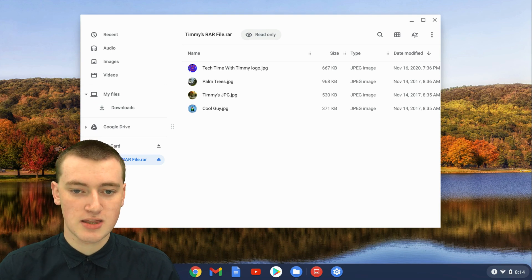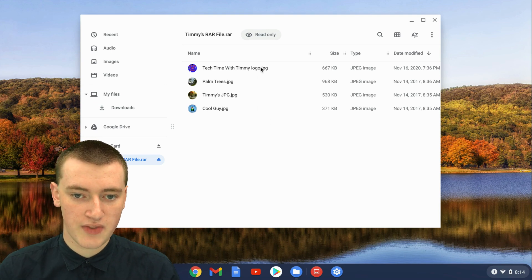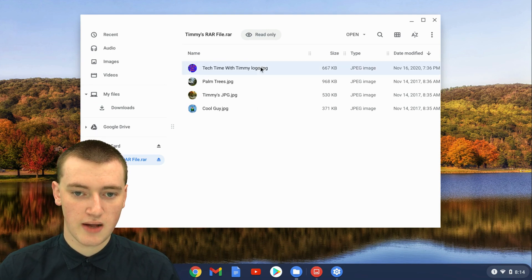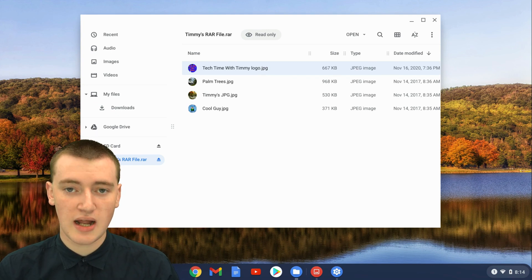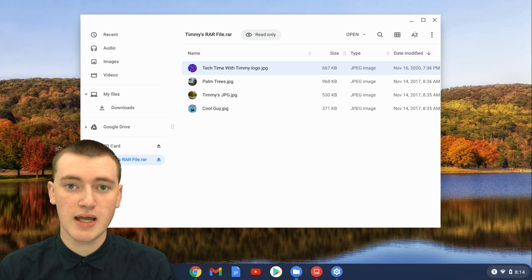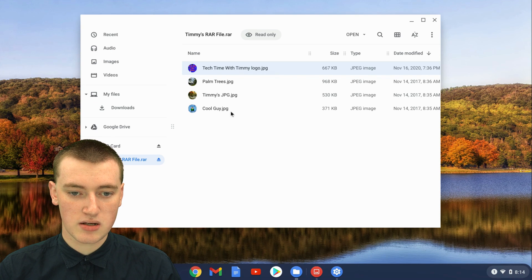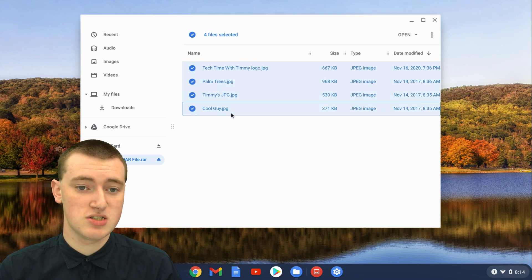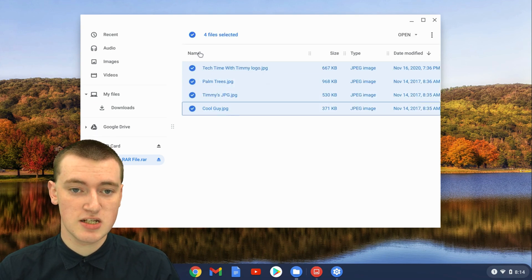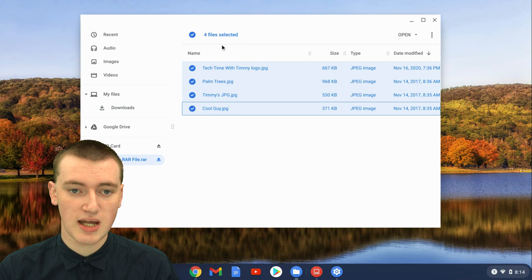You'll need to select them all by clicking on the top one. Just single-click on the top one, not a double-click, just click one time on it. And then hold down the Shift key on your keyboard, and then click on the bottom one, and now they'll all be selected. As you can see, Timmy's got four selected.